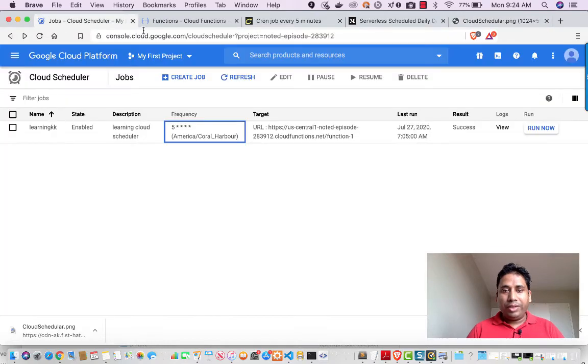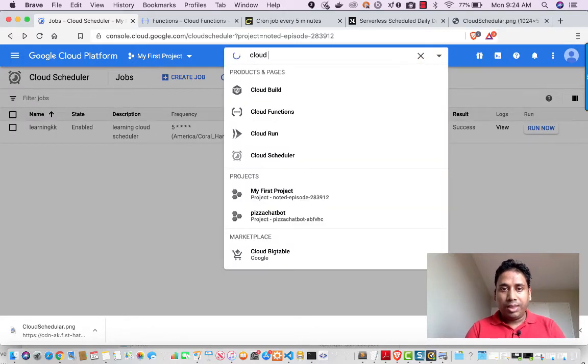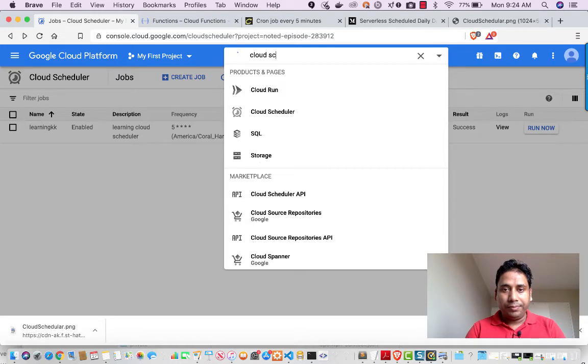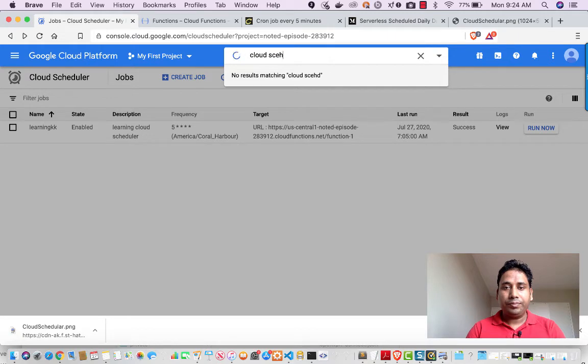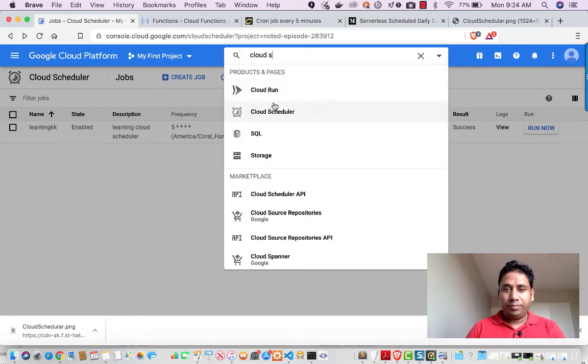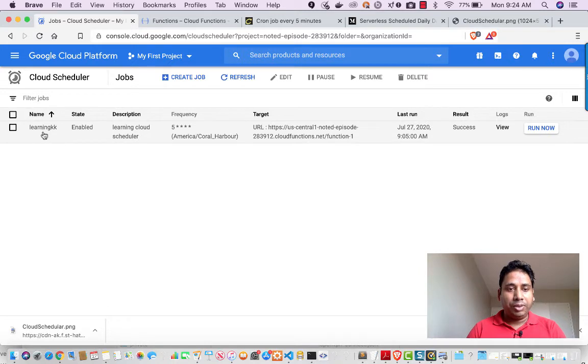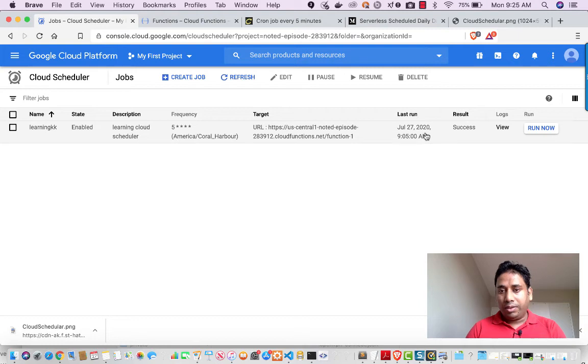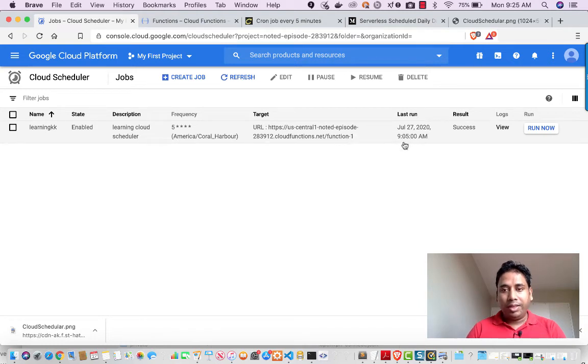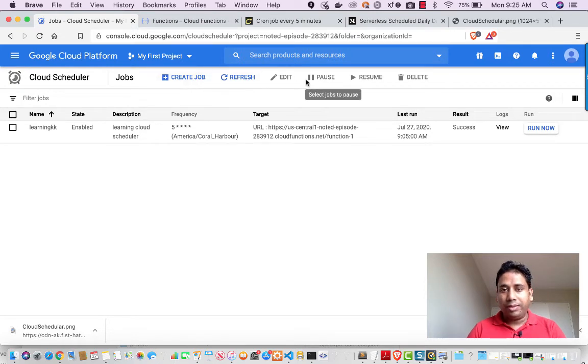So the first thing which we have to do is go to our Cloud Console as usual and then we can search for Cloud Scheduler. So if you see when I search for Cloud Scheduler, this screen will come. I already have one scheduled job which is running every one hour. So if you see, it just ran at 9:05 and then again it will be running at 10:05. So if you see the options here, we have create job, refresh, edit, pause, resume, and delete.